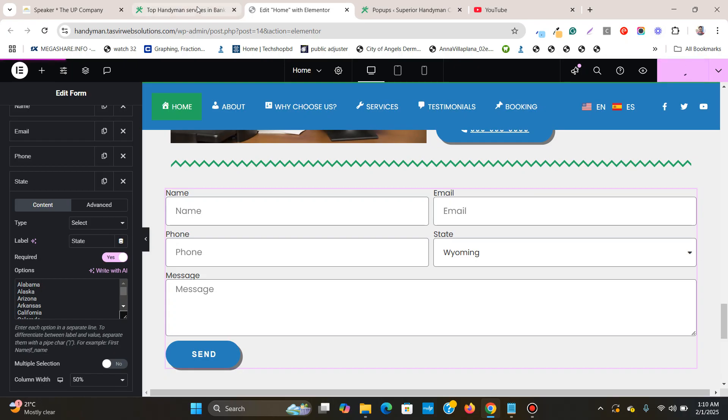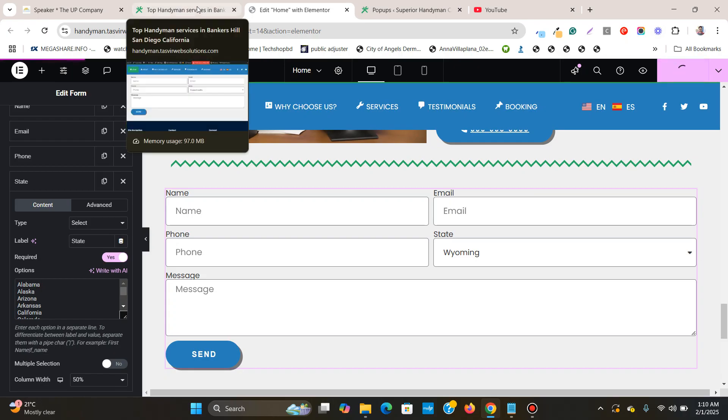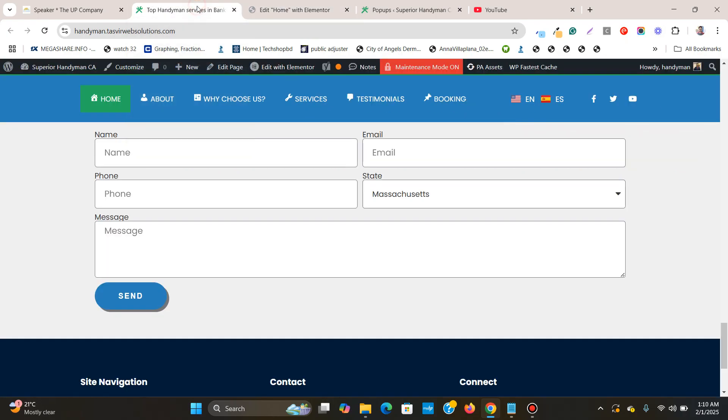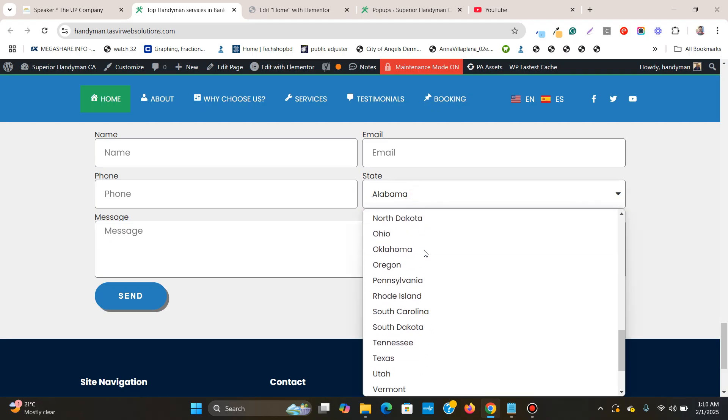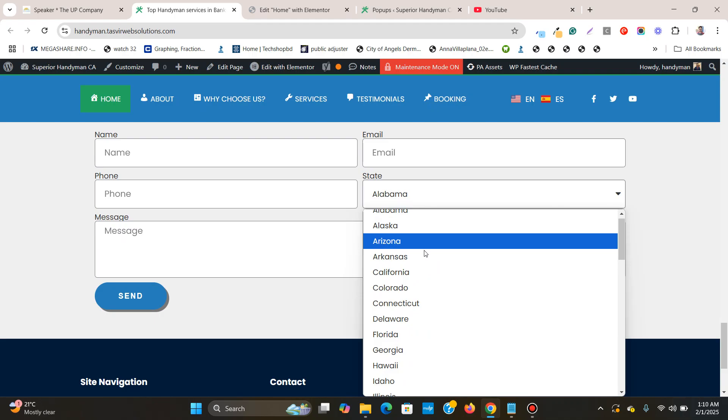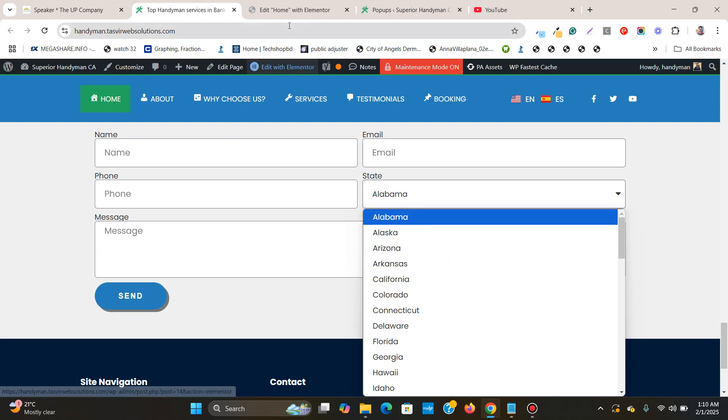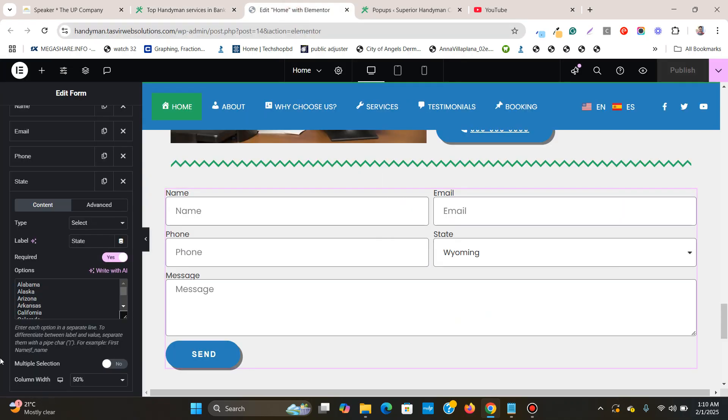And if I refresh this, it will have the first name of the first state, Alabama, over here. Great.